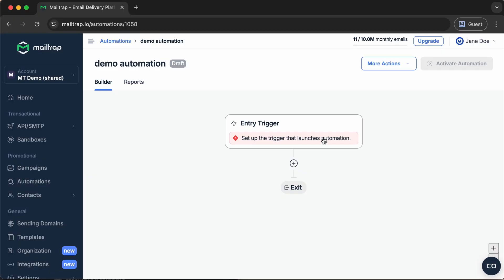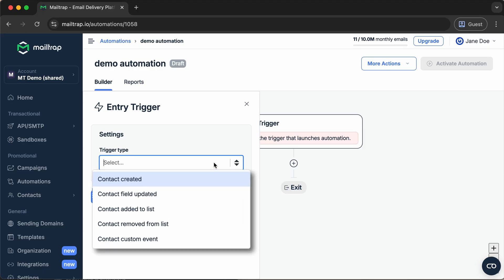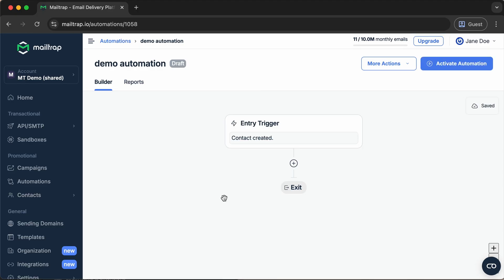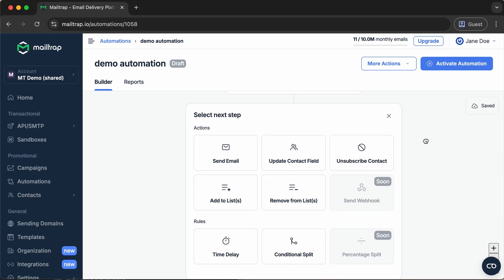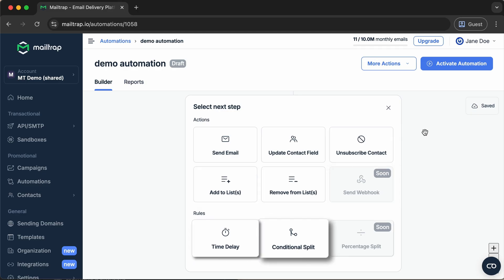Our automations feature has also evolved and officially moved out of its alpha and beta release phases, making it fully available across the MailTrap user base. Of course, we had to add some novelties as well, like new triggers and building blocks, so you have more flexibility in what you can automate and how your workflows run inside the platform.